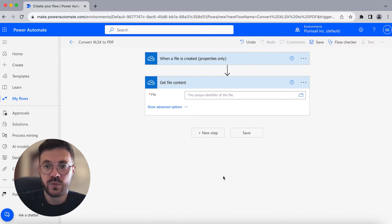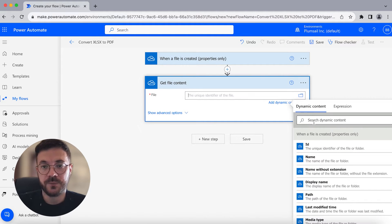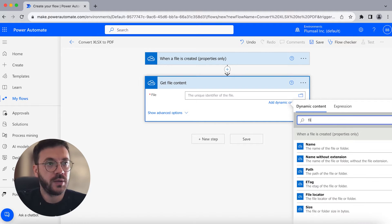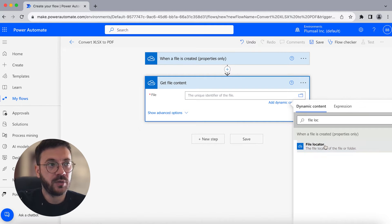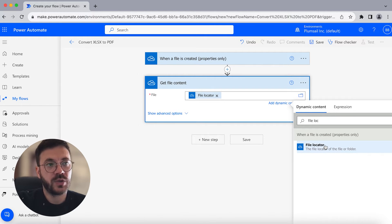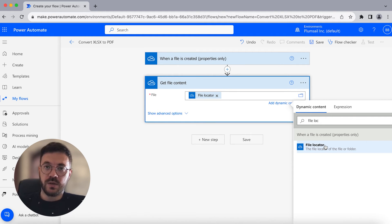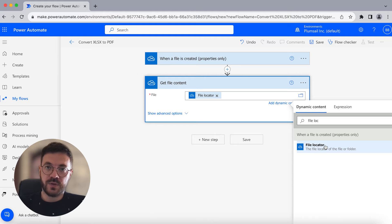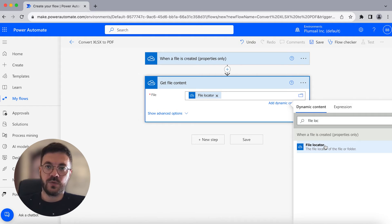In this step we have to dynamically select the file which was added into the OneDrive folder. This action gets the file content of the specified file each time a new file is added. As mentioned earlier, depending on where you store your file you can use different connectors — for SharePoint, Salesforce, Google Drive, and others.